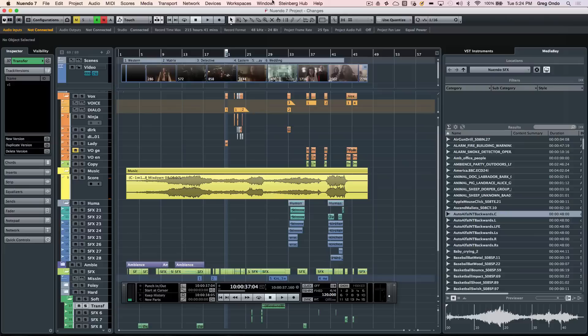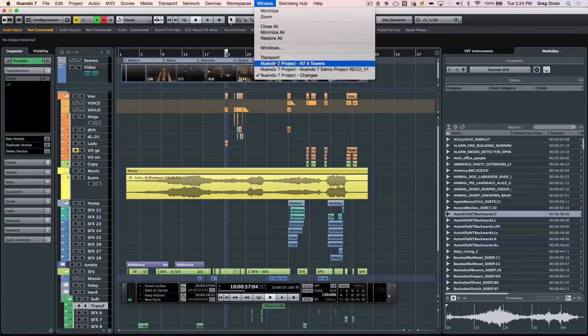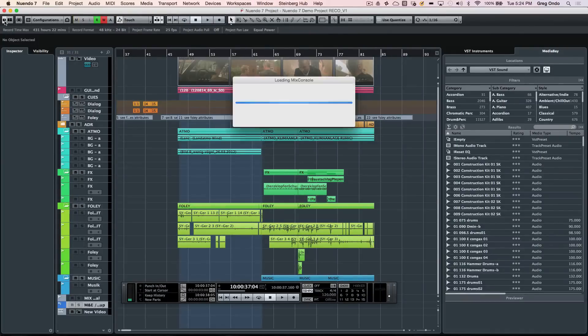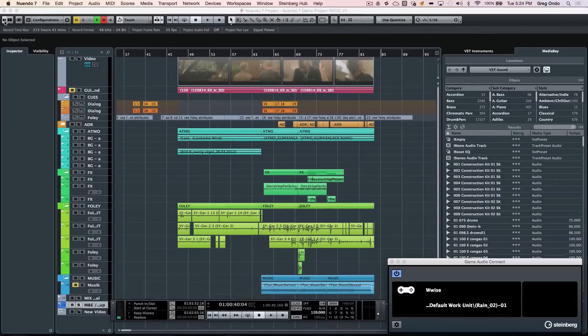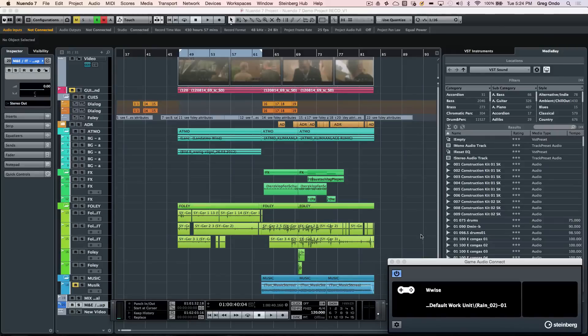Nuendo has multiple projects that can be opened simultaneously. If I wanted to switch to a different project, I can just come right here and I can drag and drop projects or even import audio files from one project to another project.